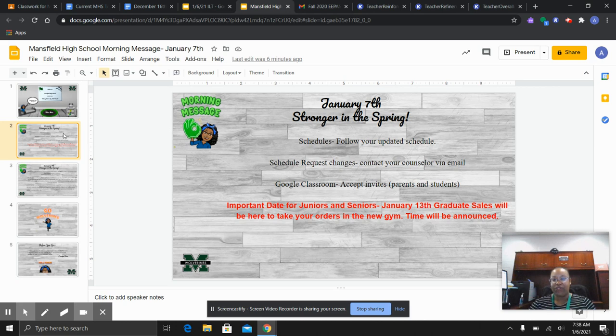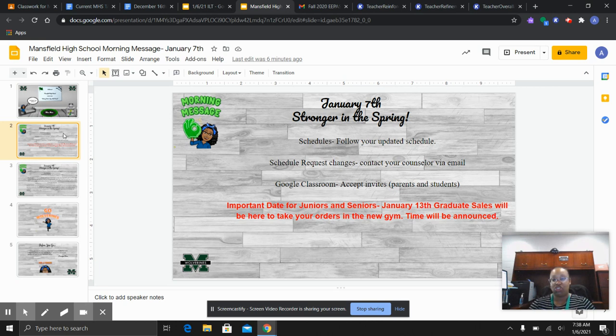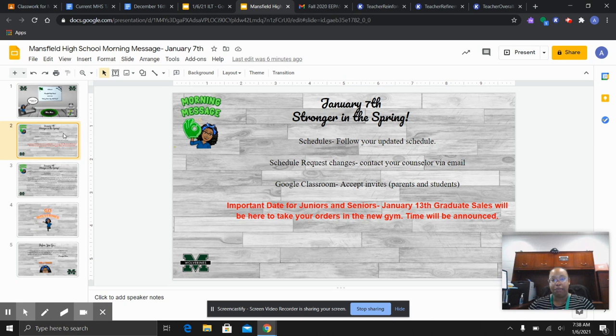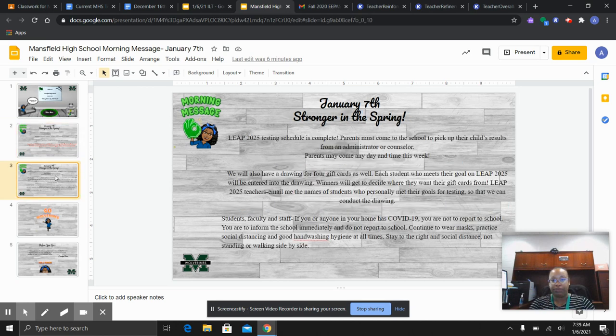Don't forget that January 13th, Graduate Sales will be here to take orders in the new gym for juniors and seniors. Remember, Graduate Sales came last month and gave you the ordering information. And next week on January 13th, they're going to be taking those orders. Please keep listening to morning message because we are going to be announcing the exact time for our face-to-face students to come to the gym and the time for our 100% virtual students to come on campus as well.